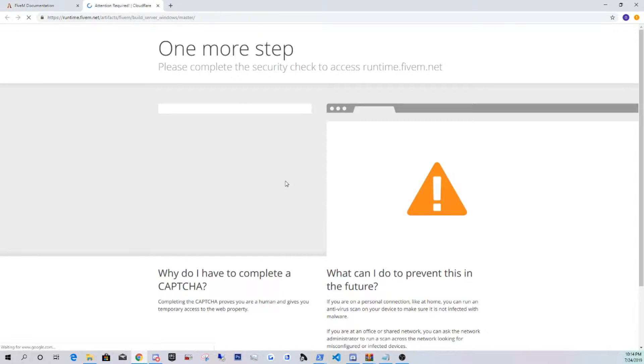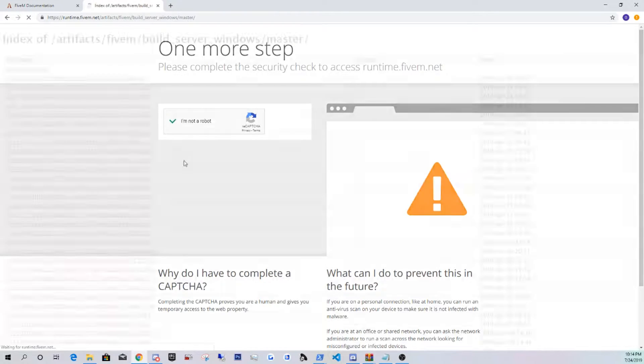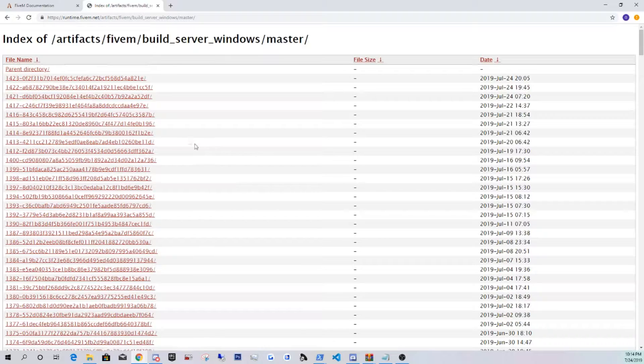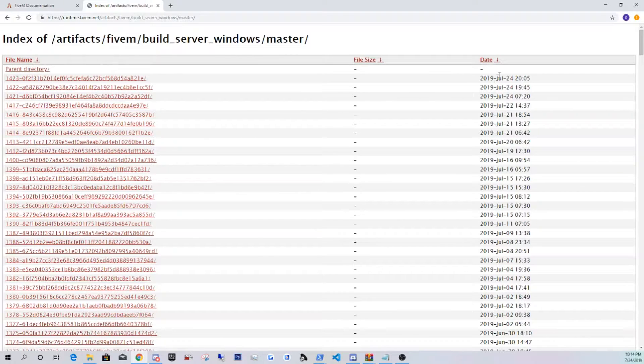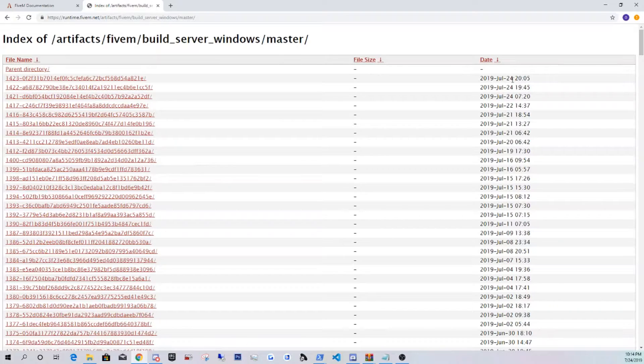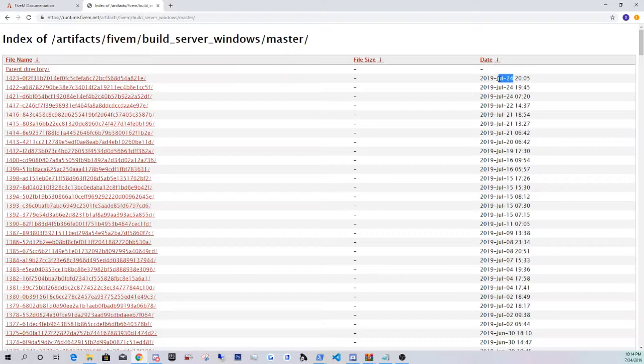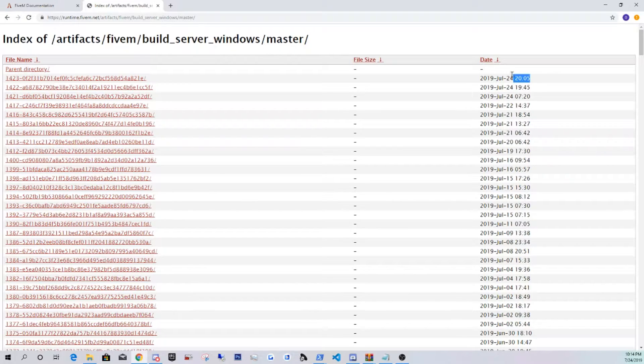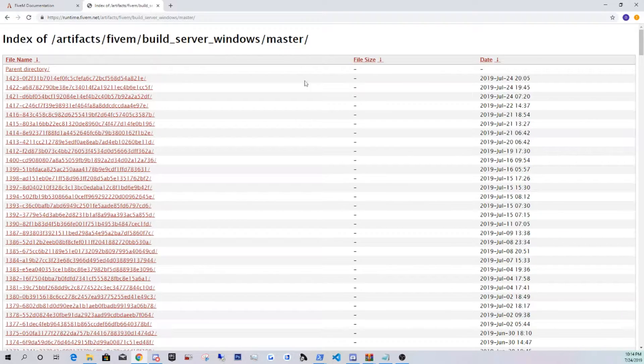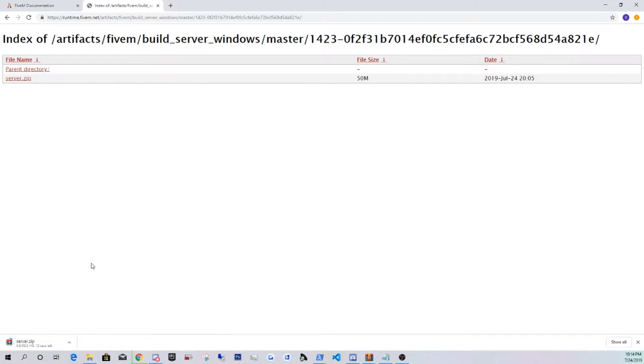The second link is going to be the artifact servers. Just do this security check, and you guys are going to be doing the latest one. As of this video, it is July 24th. You guys may be watching this video two months down the road, a year or two, but you guys are always going to be downloading the latest version, which is this one. You guys are going to be clicking on this, click server.zip, and just let it download.